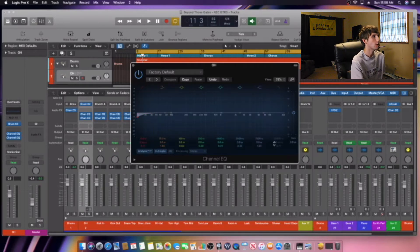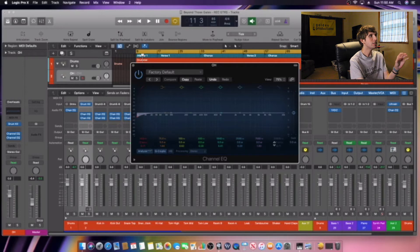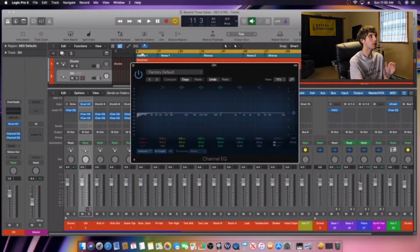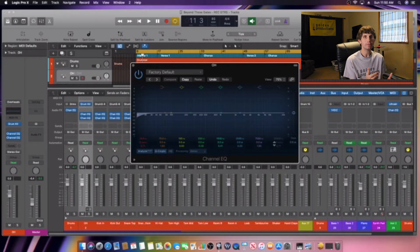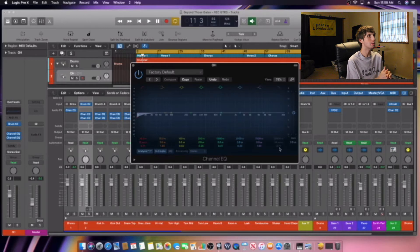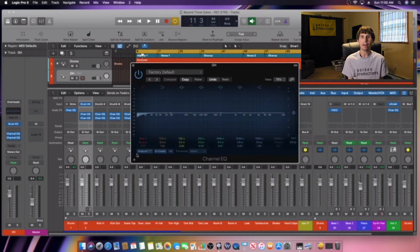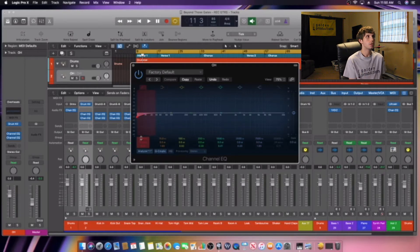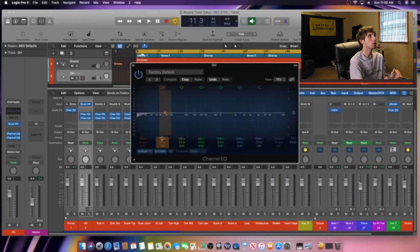Pretty much what we have is the EQ chart is from 20 Hertz to 20,000 Hertz. So that is the human frequency. That's how high a human can hear. A human ear can hear from 20 Hertz to 20,000 Hertz. That is how high people can hear.